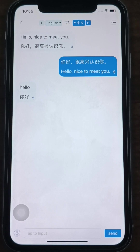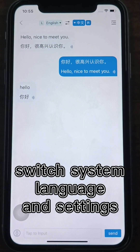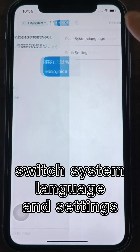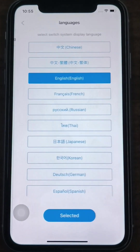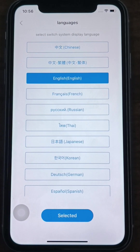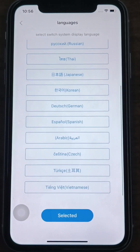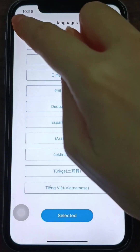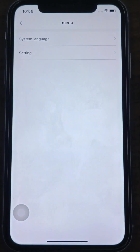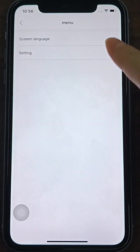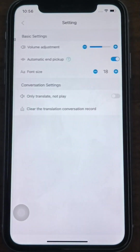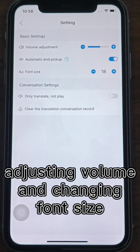You can switch the system language and settings in the menu at the top right corner of the interface. The system language can be switched to the language you are familiar with to use the app. You can make basic adjustments, including adjusting the volume, turning on automatic sound pickup and changing the font size.